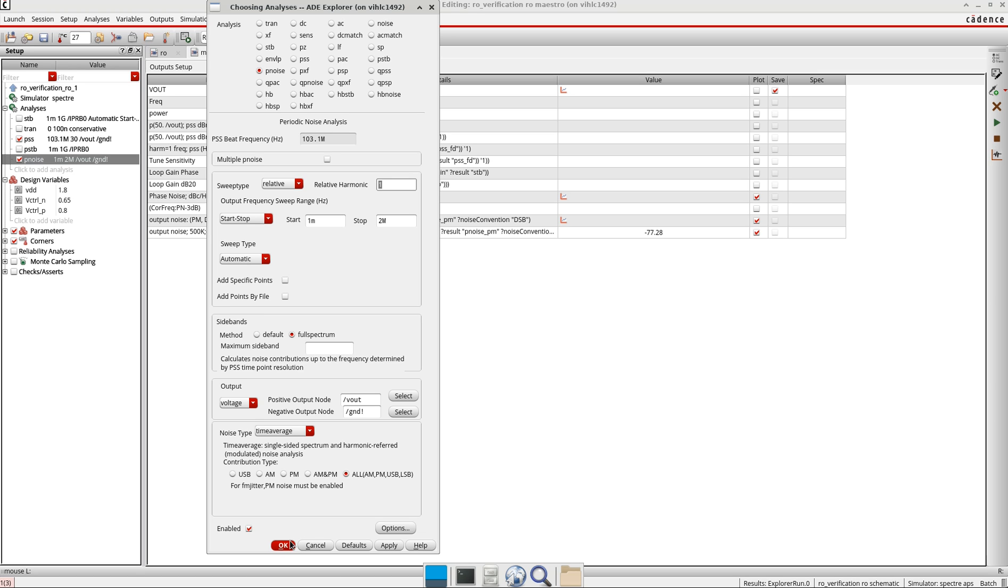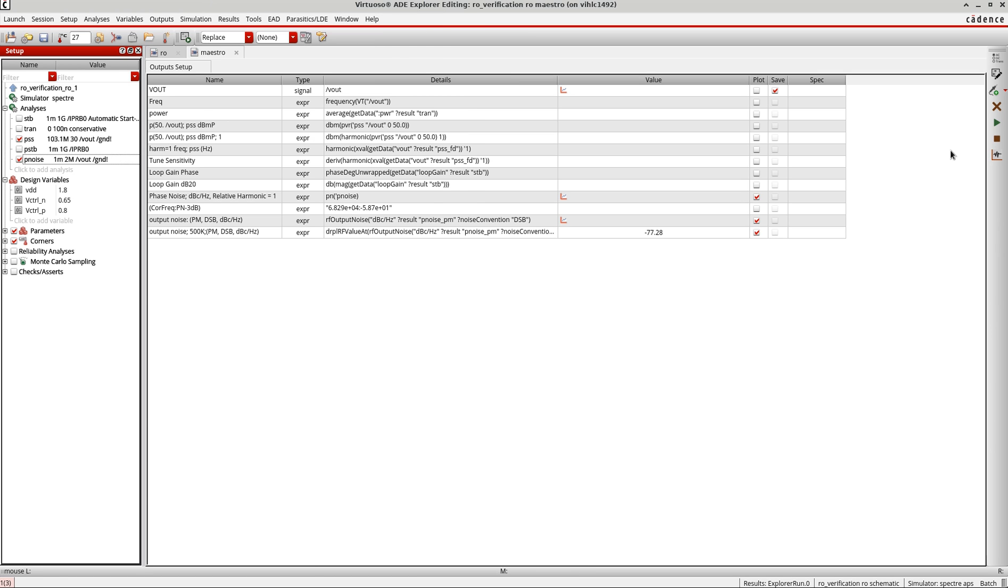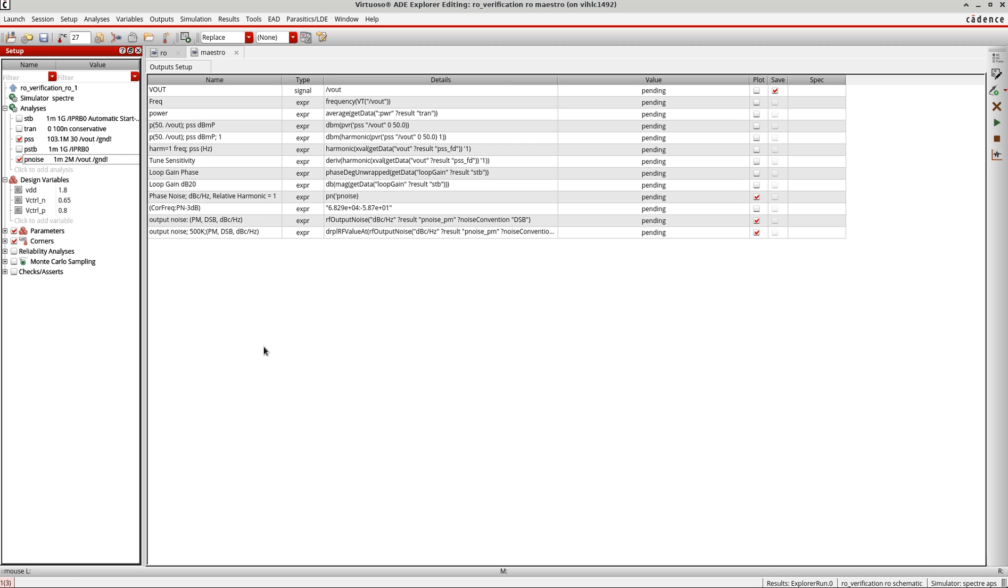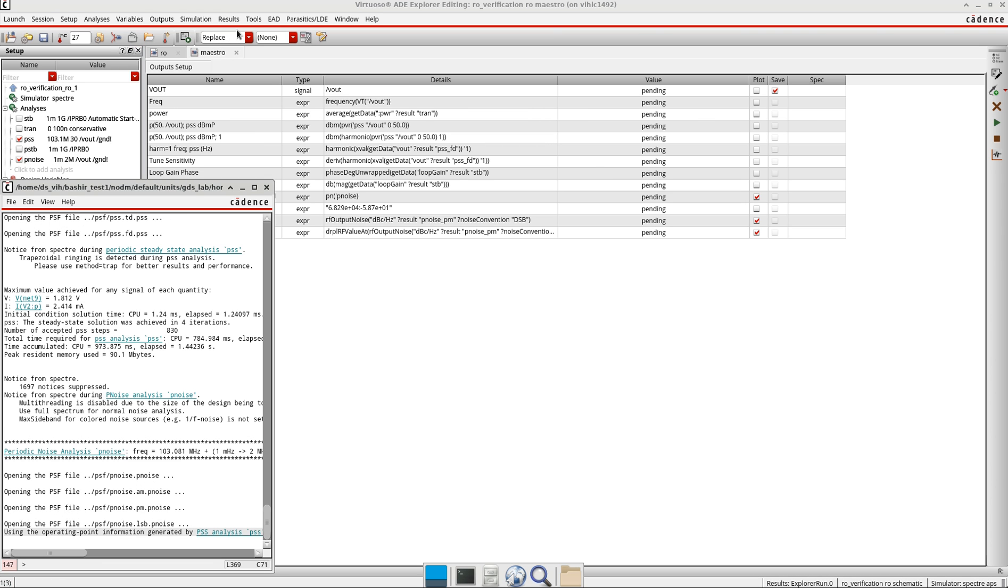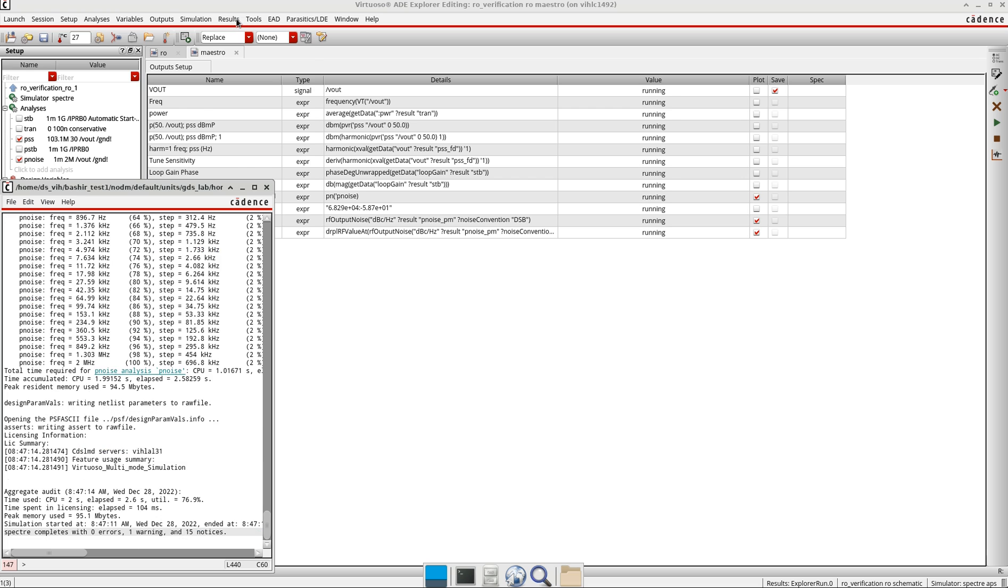Once the simulation is over we can go back to this option here under the results. Let me first check, we have this, close this also.